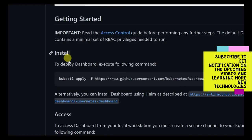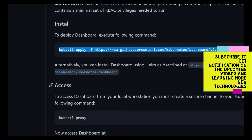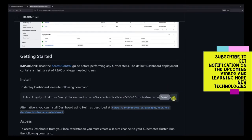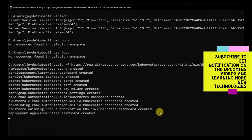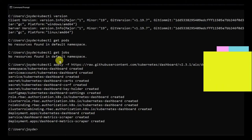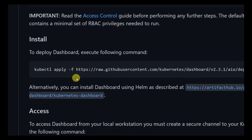To install the Kubernetes dashboard, we follow their GitHub page instructions. They've mentioned the command to install it, so let's copy that command and run it. This will install the dashboard, create a dashboard UI, and we should be able to see it. Installation is now complete.